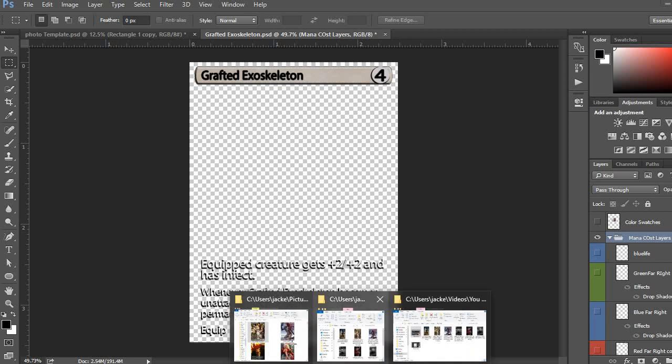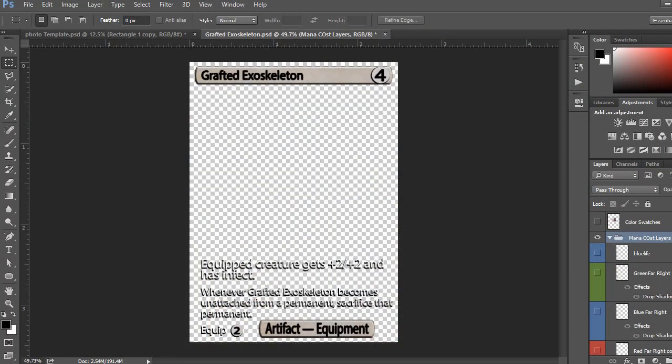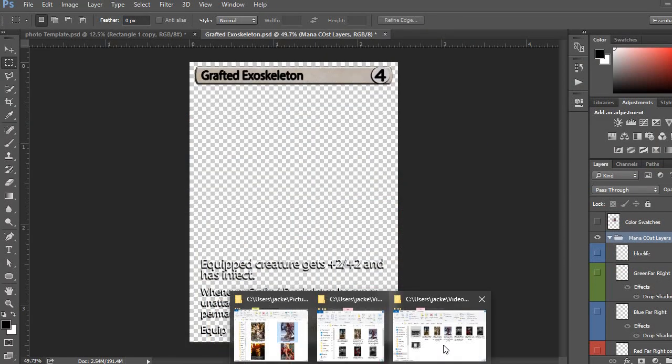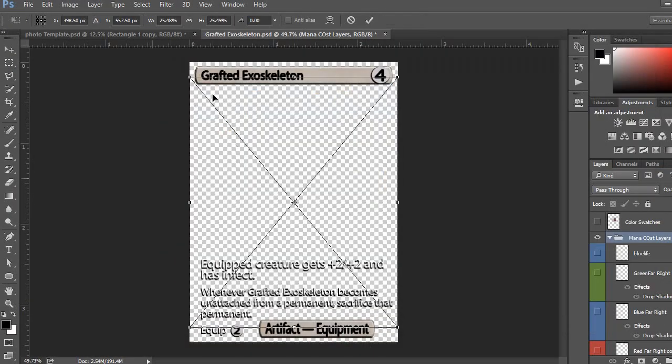So, going to the piece of art here that I want for this one. Grafted, oh, that's the one I did previously. I'm going to go to this new one here. This is the art I want to actually create.